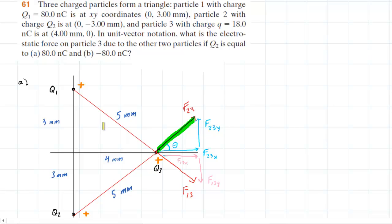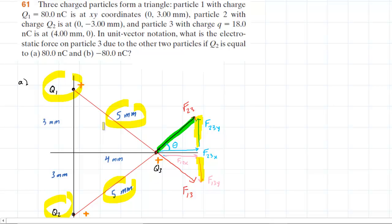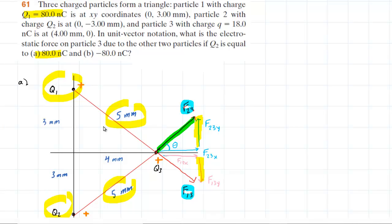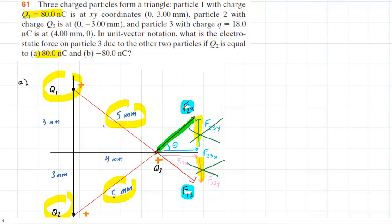It's important to notice something special about these two Y components. The distance from Q1 to Q3 is the same as the distance from Q2 to Q3 — both five millimeters. We'll also notice that Q1 and Q2 both have a charge of 80 nanocoulombs. Since the charges are the same and the distances are the same, F23 and F13 have the same magnitude. Therefore their Y components — one pointing upward and the other pointing downward — will cancel, leaving us only to worry about the X components.